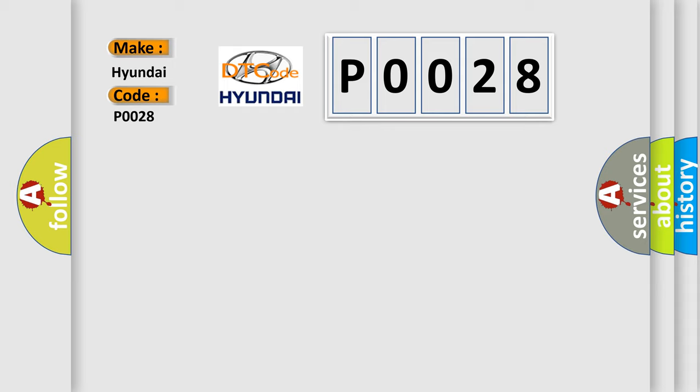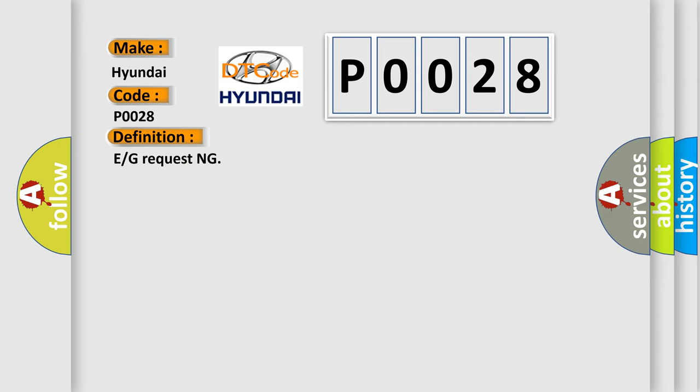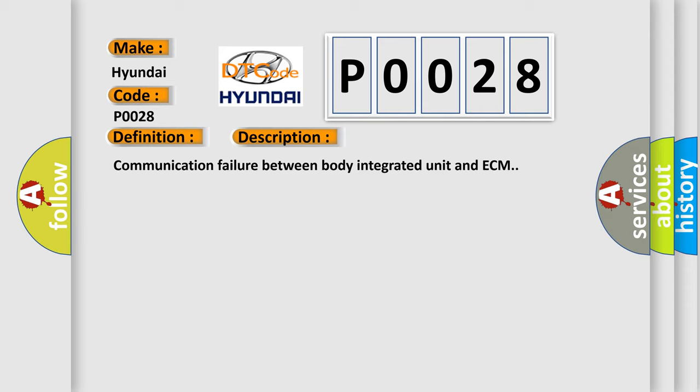The basic definition is ECM requesting. And now this is a short description of this DTC code: Communication failure between body integrated unit and ECM. This diagnostic error occurs most often in these cases.